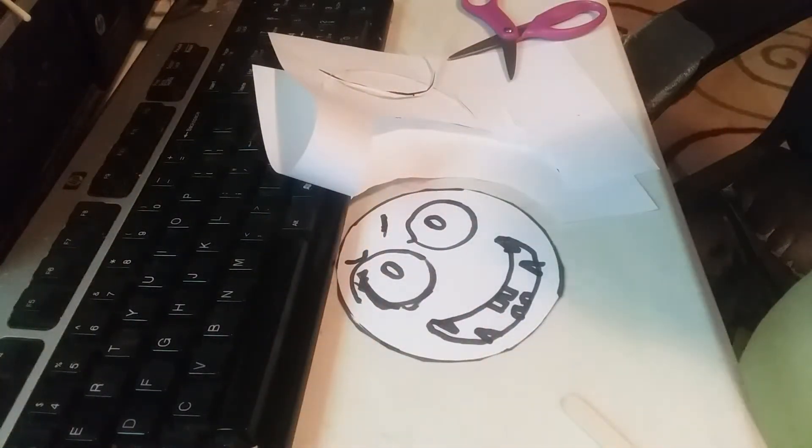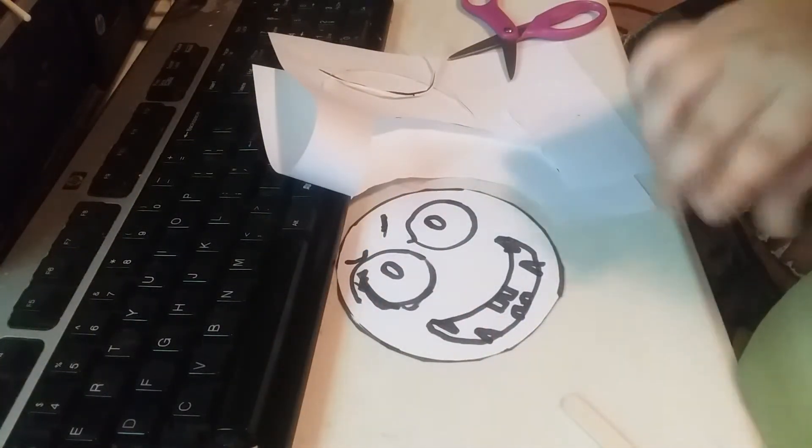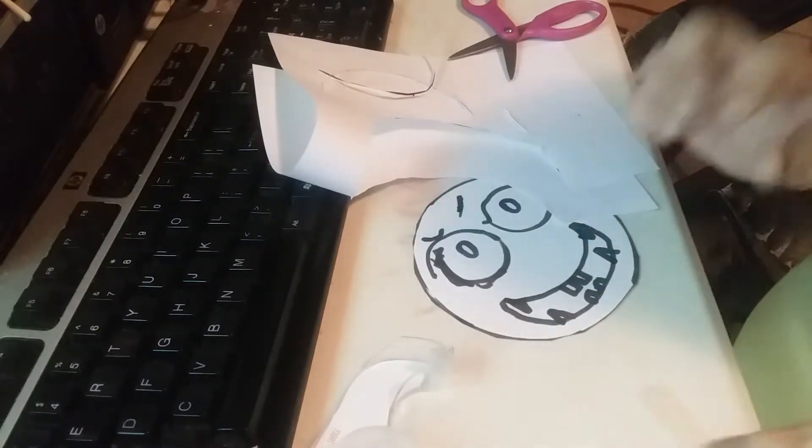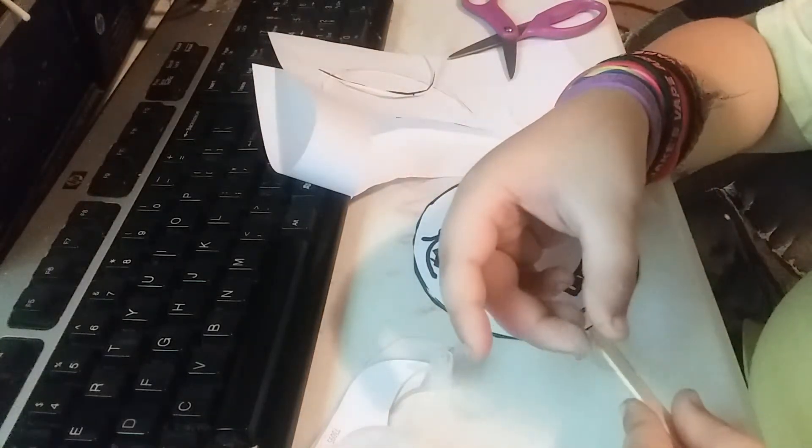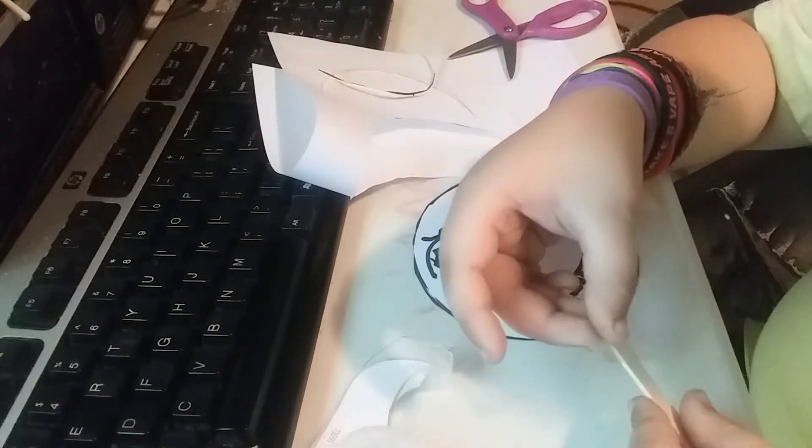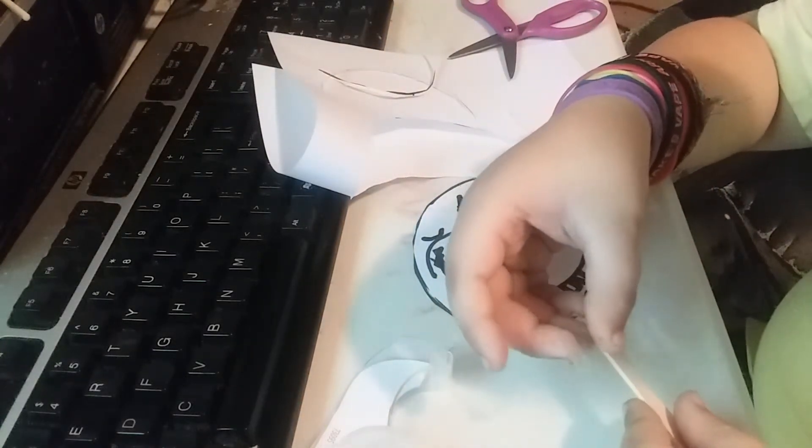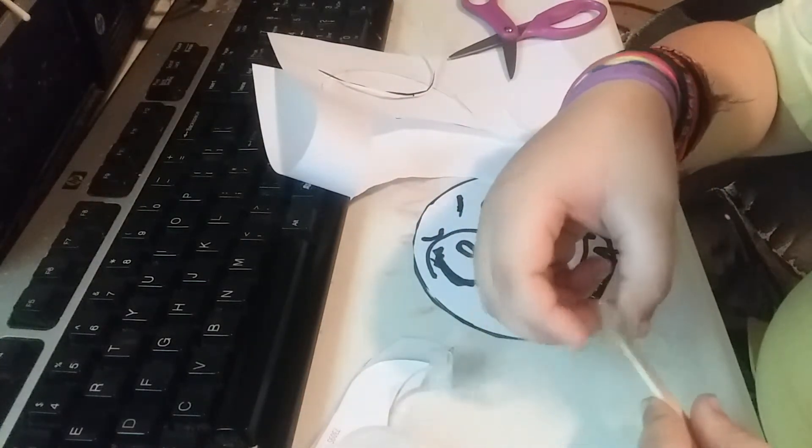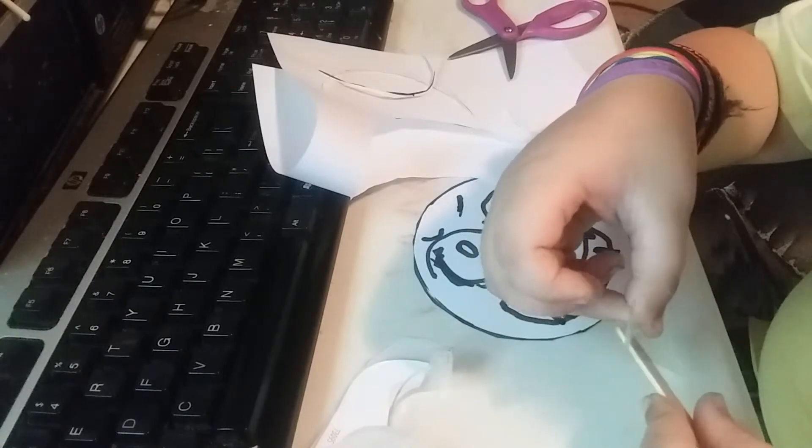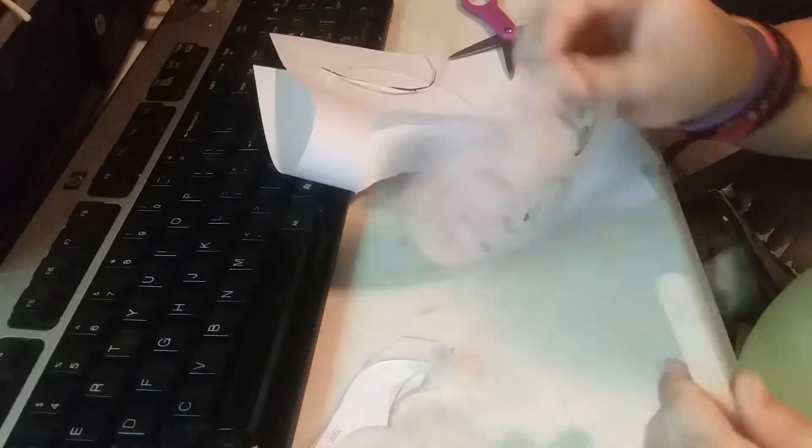So one thing, coloring. Color however you like it, and you're supposed to put tape on the back of the stick.